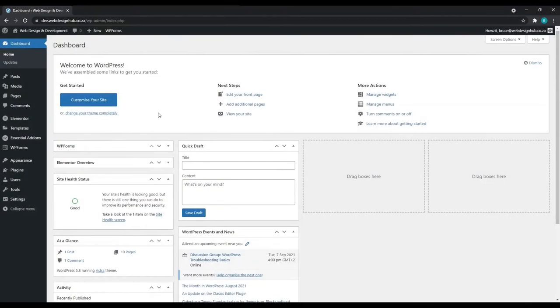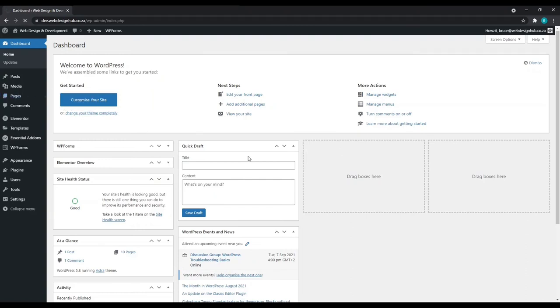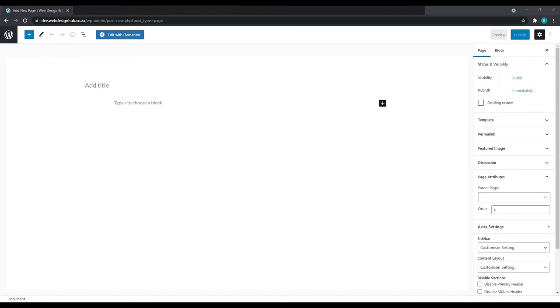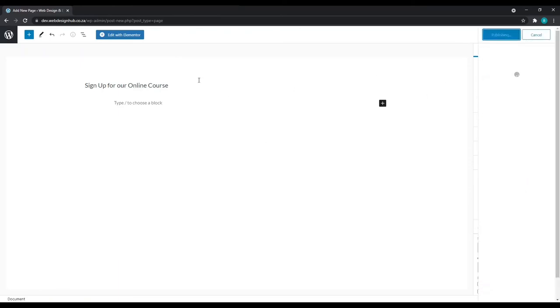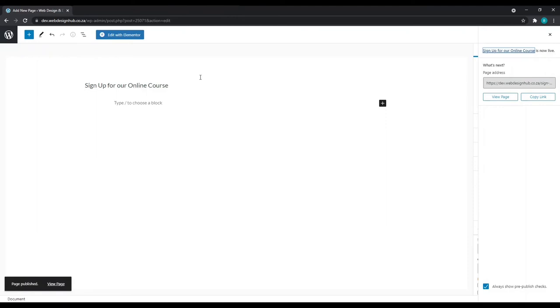Now for the pages, let's go to pages, click add new. I'm going to call this page sign up for our online course. Now we can publish and next we can edit with Elementor.